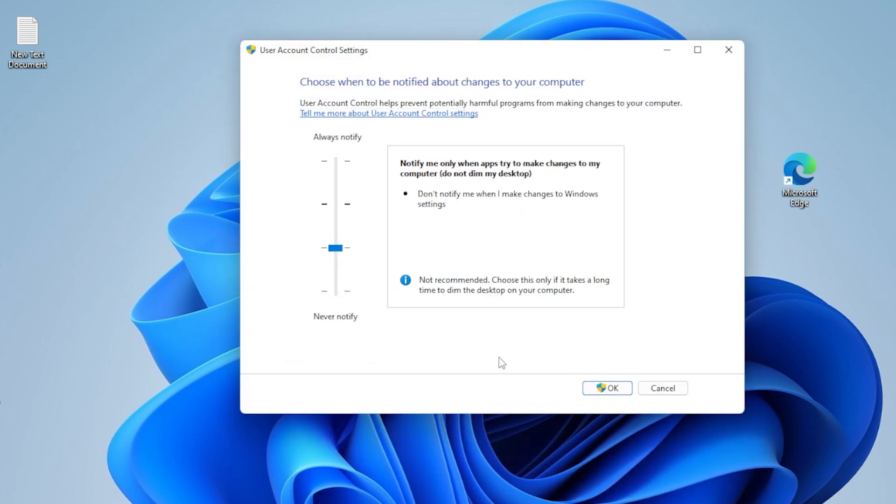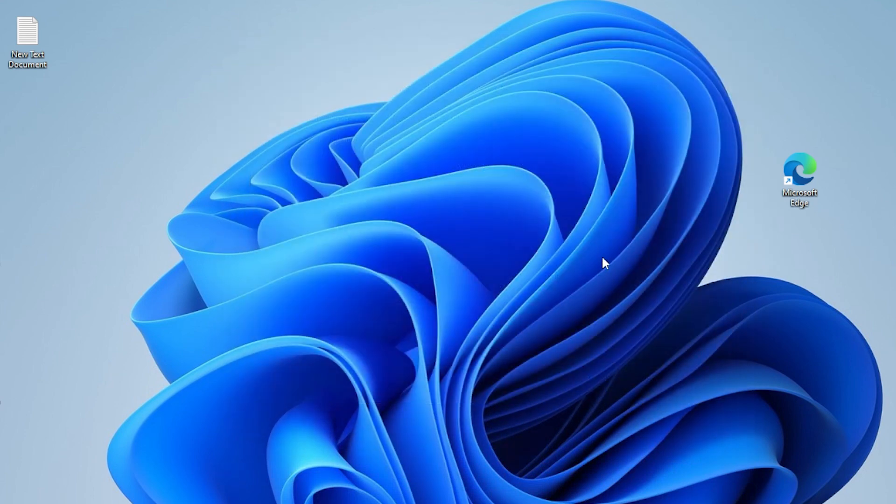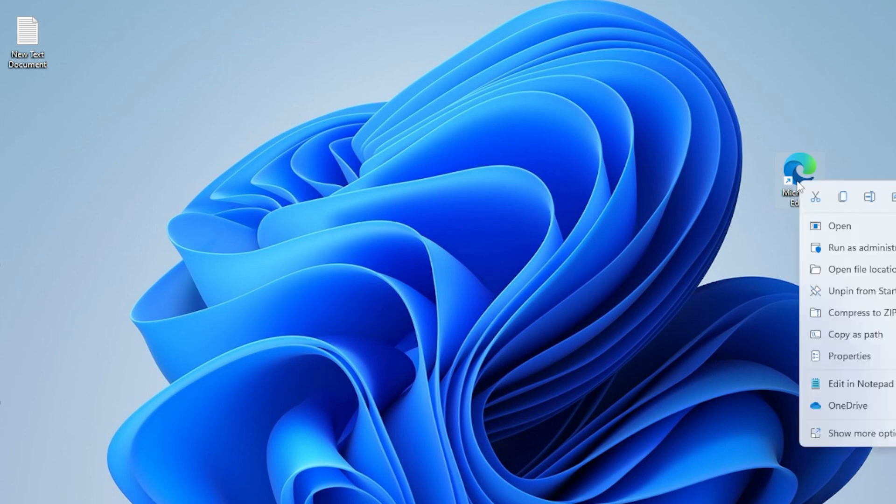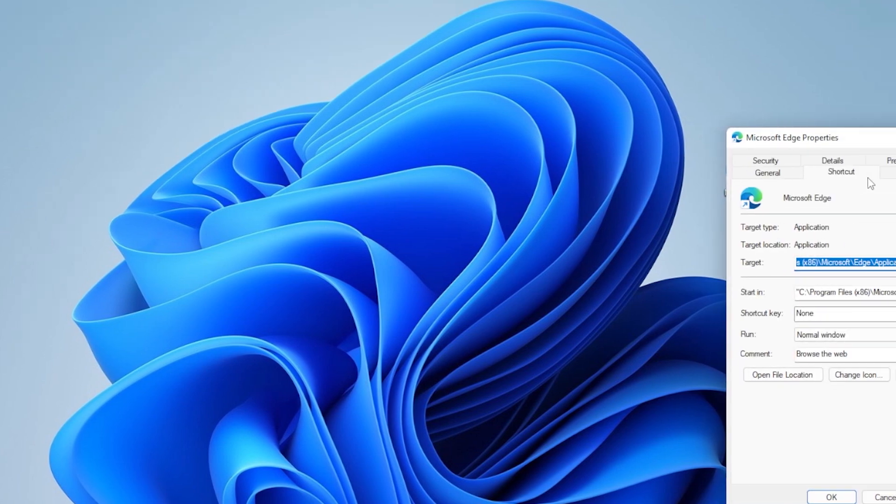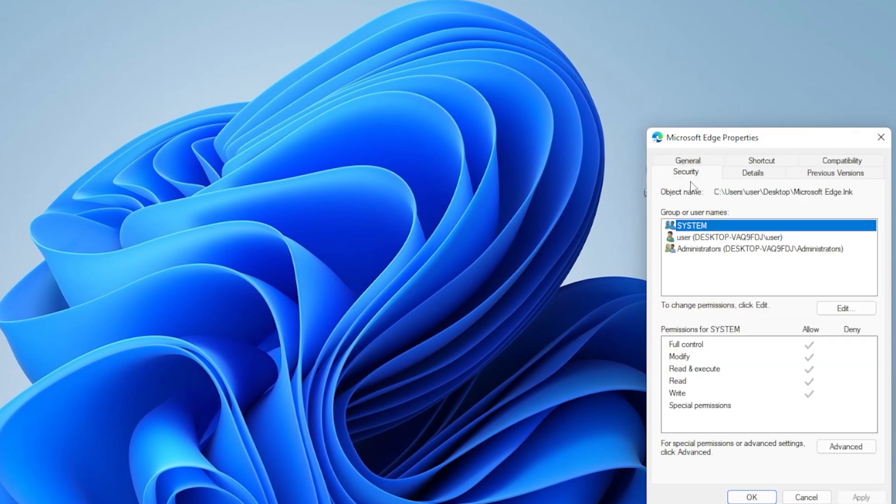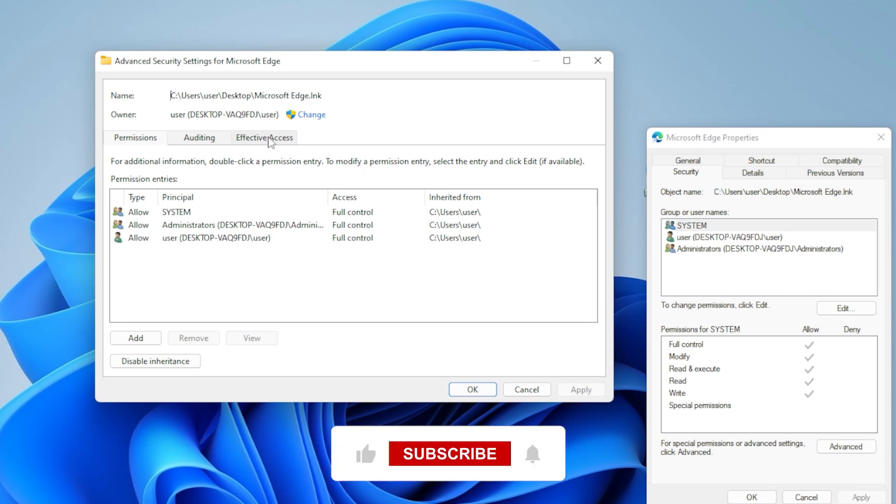Now here is another one, taking ownership of the file or folder. Right-click the file, go to Properties, then Security, and click Advanced. At the top, click Change next to the owner.